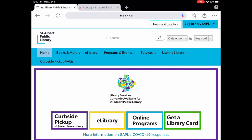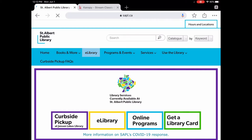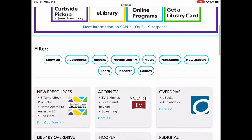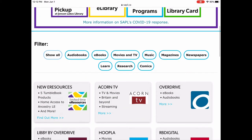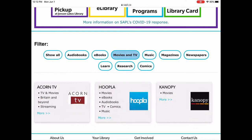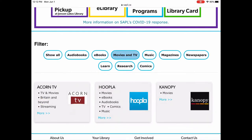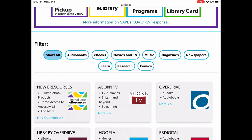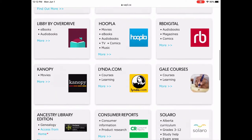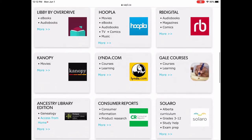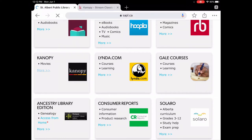To get to Canopy, you're going to go to our website sapple.ca, then click on e-library. If you go a little bit further down the page, there are a couple of ways you can get to Canopy. You can either sort by Movies and TV, which will bring up three different databases, or you can scroll through. I'm recording on an iPad so this might look quite a bit different if you're on a computer or a smartphone.